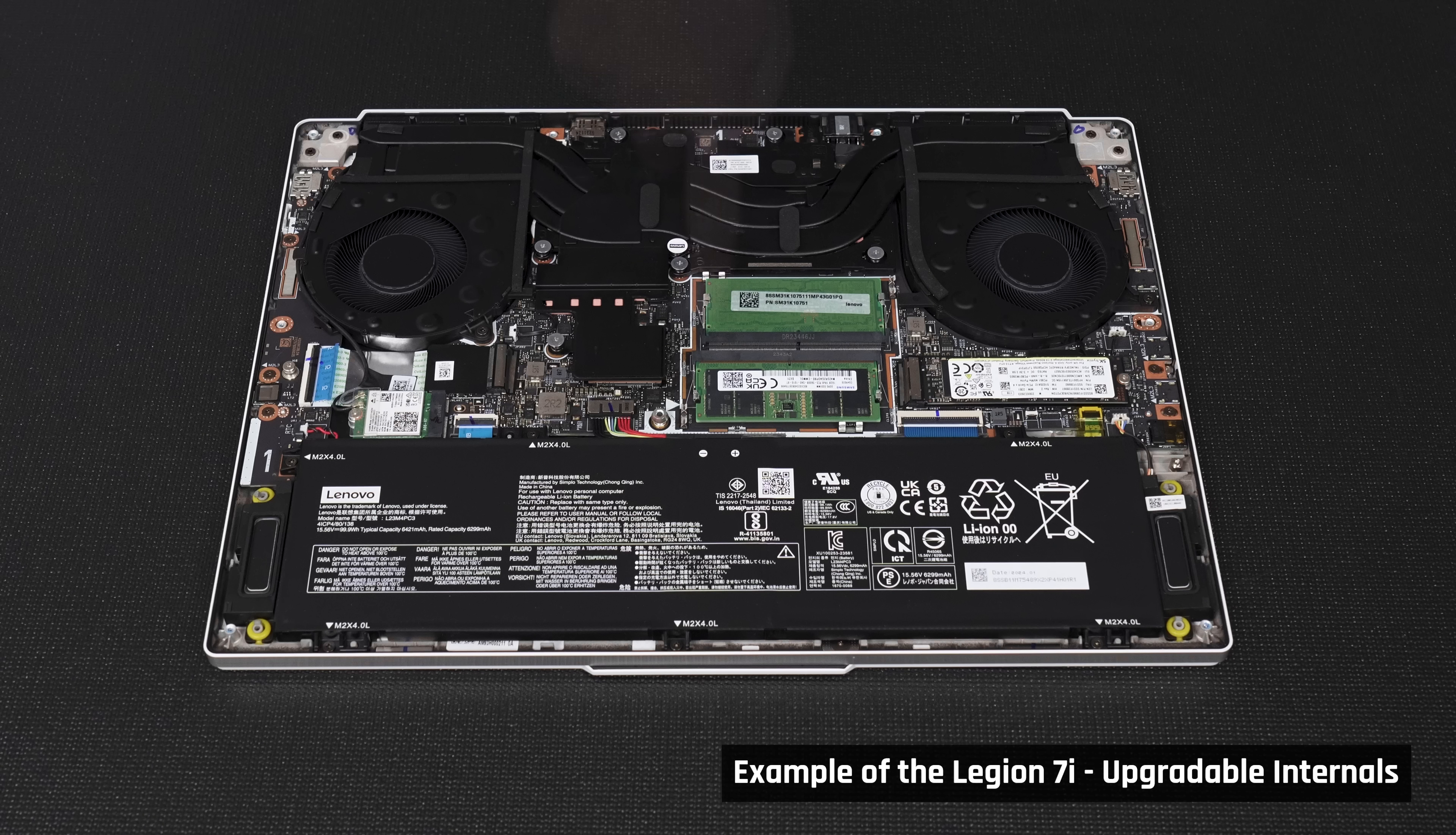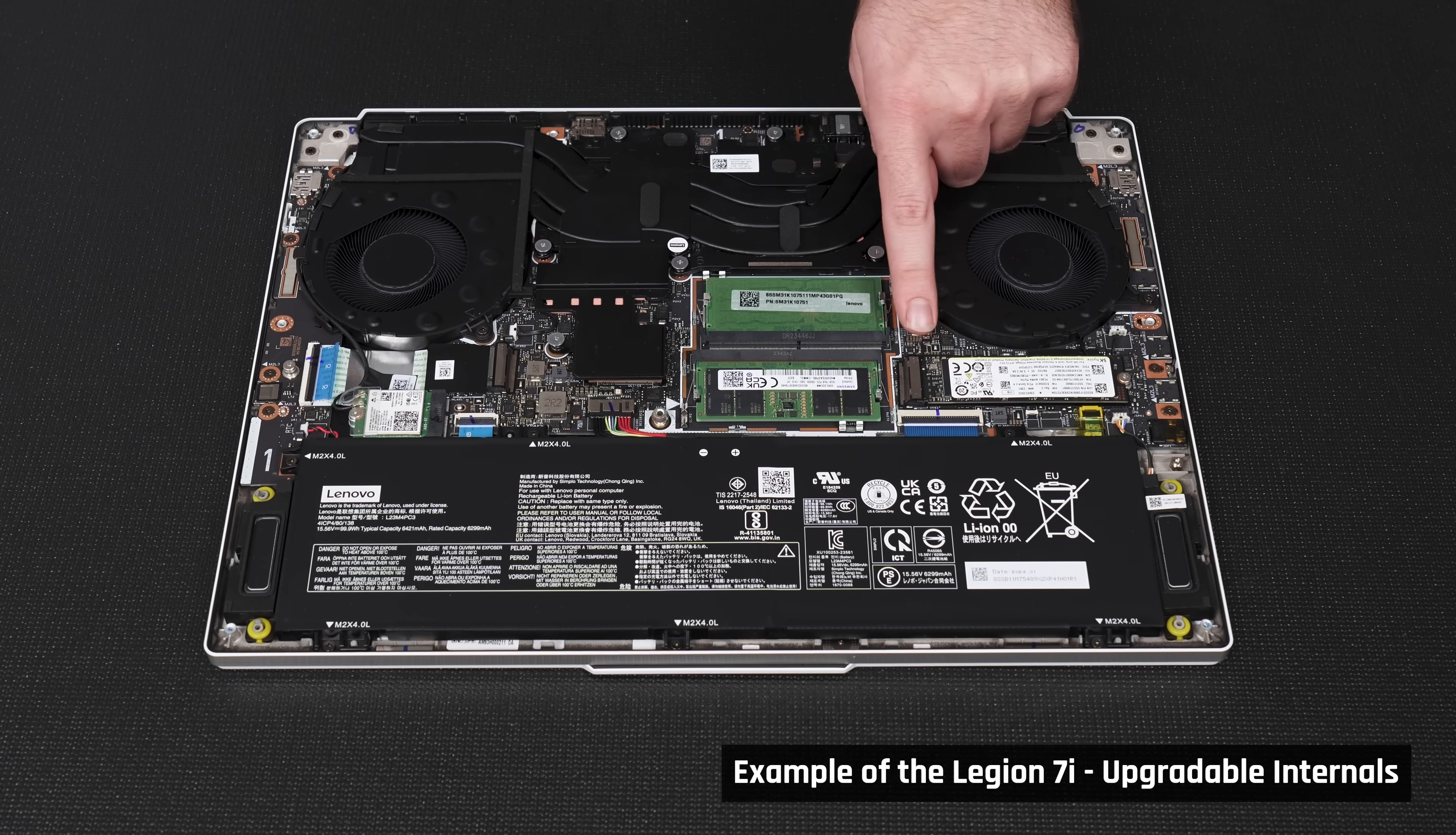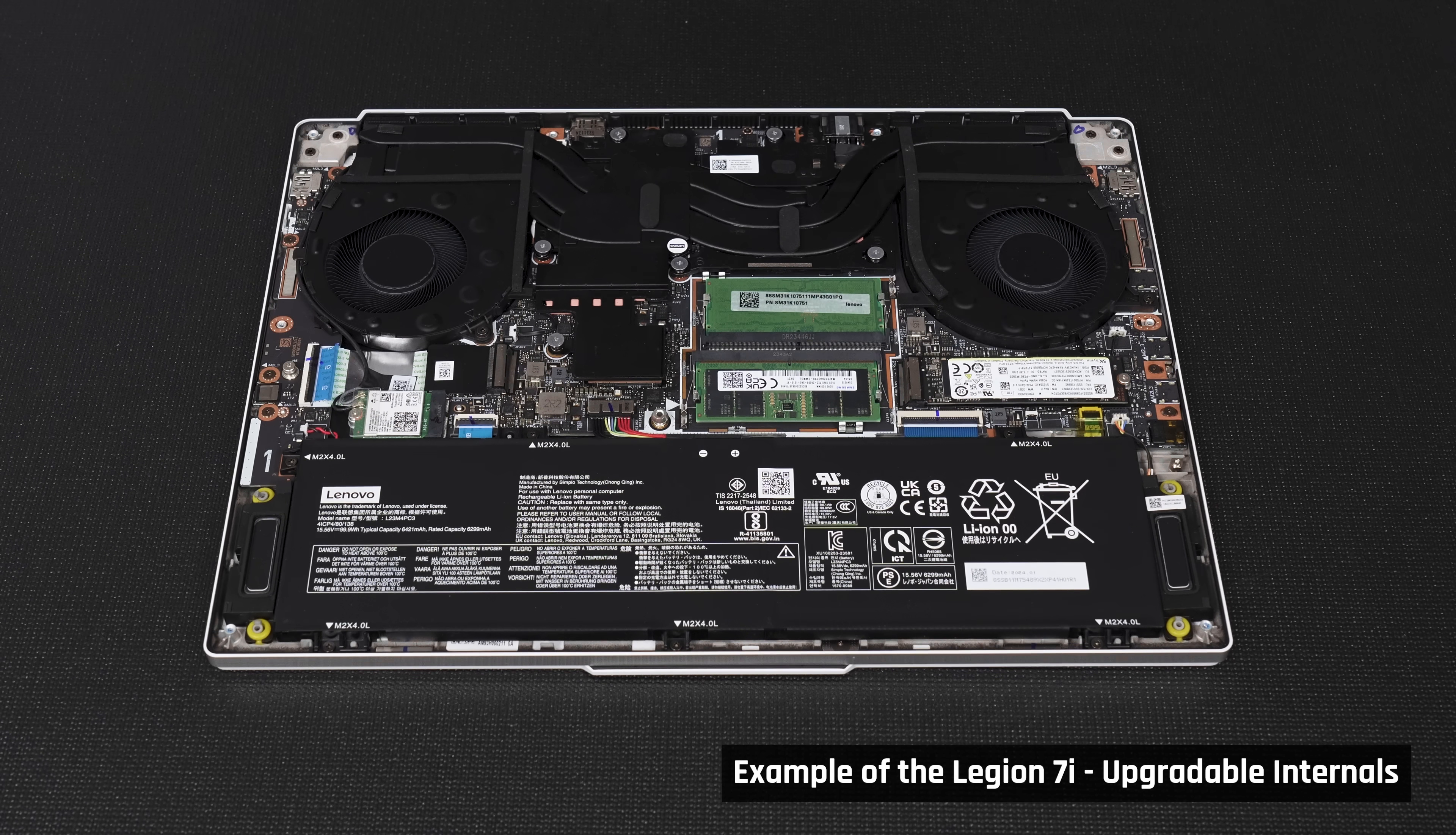Finally, what I believe is the number one wish for any buyer. User upgradable memory, storage, and battery. This one is never going to happen, but it would not be a wish list if I didn't mention it.